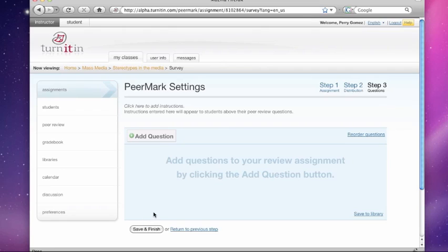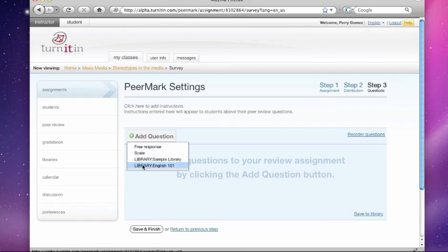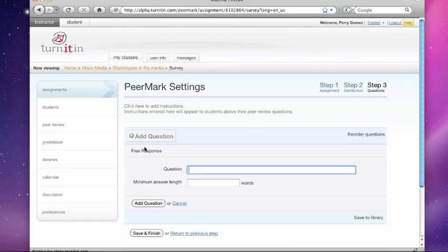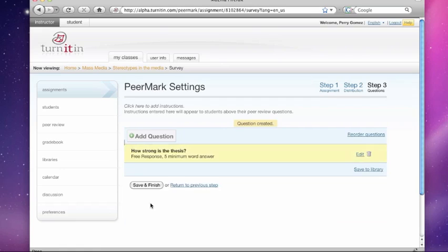Step three is where you add your questions. The way that you add your questions is you just hit the add question button and you get the option of a free response question, a scale question, or you can use previously made libraries. So let's do a free response question. And a good question might be, how strong is the thesis? And you can set your minimum answer length of words. Once you're done with that, just hit add question and boom, it's created as you can see there.